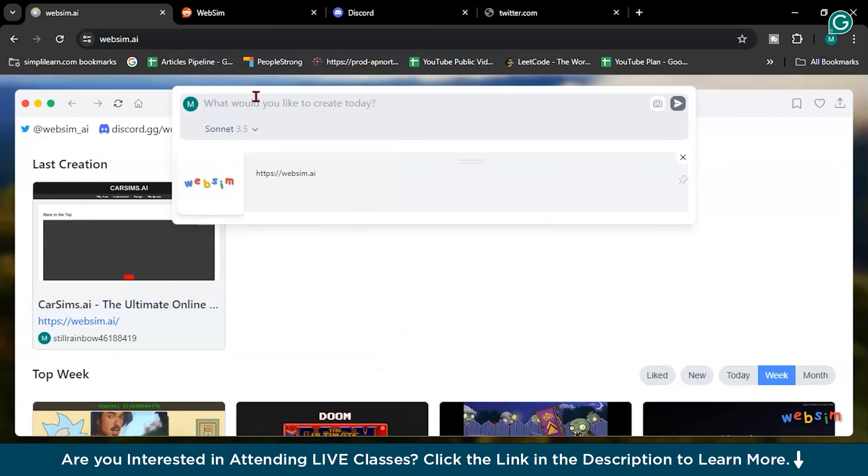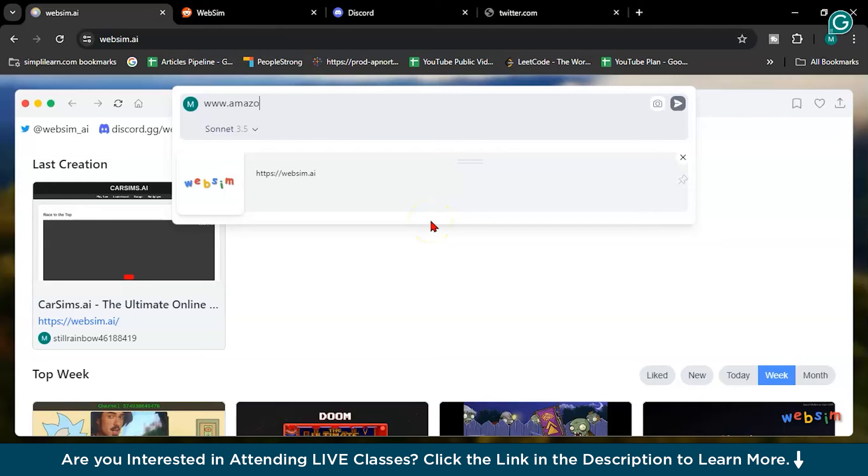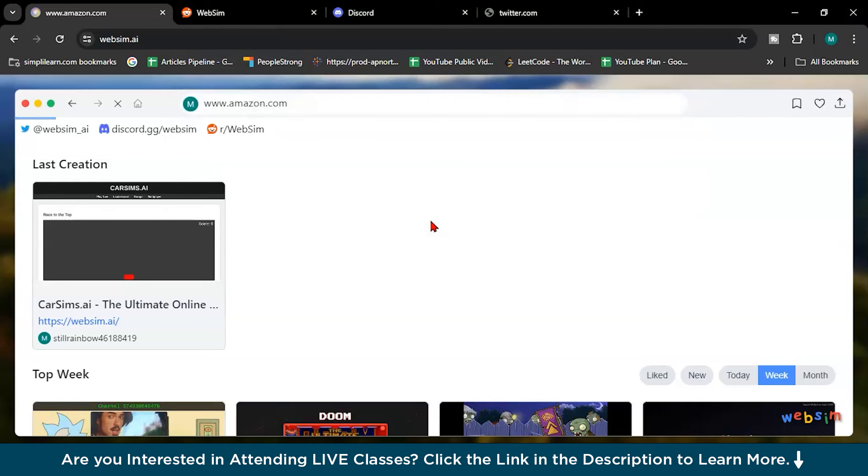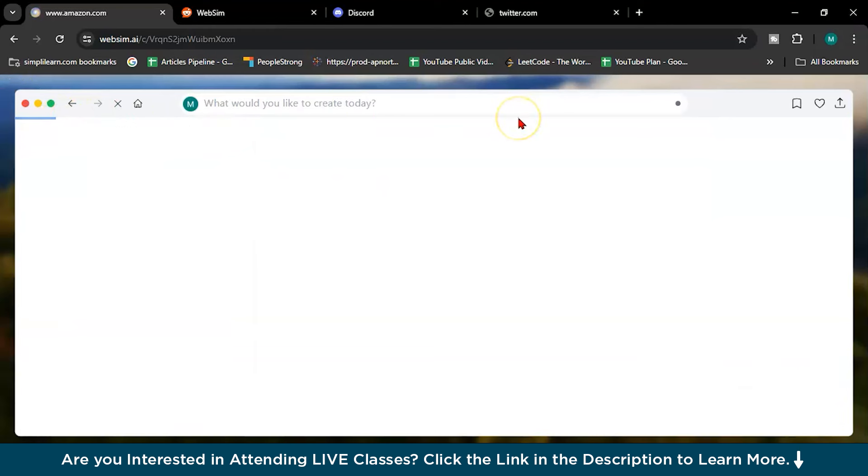So you can either write prompt here or you can give the URL. So let me give you first the URL. Let me give URL first. So here I will write www.amazon.com. I will press enter. So it will load. And just see the magic of WebSim.